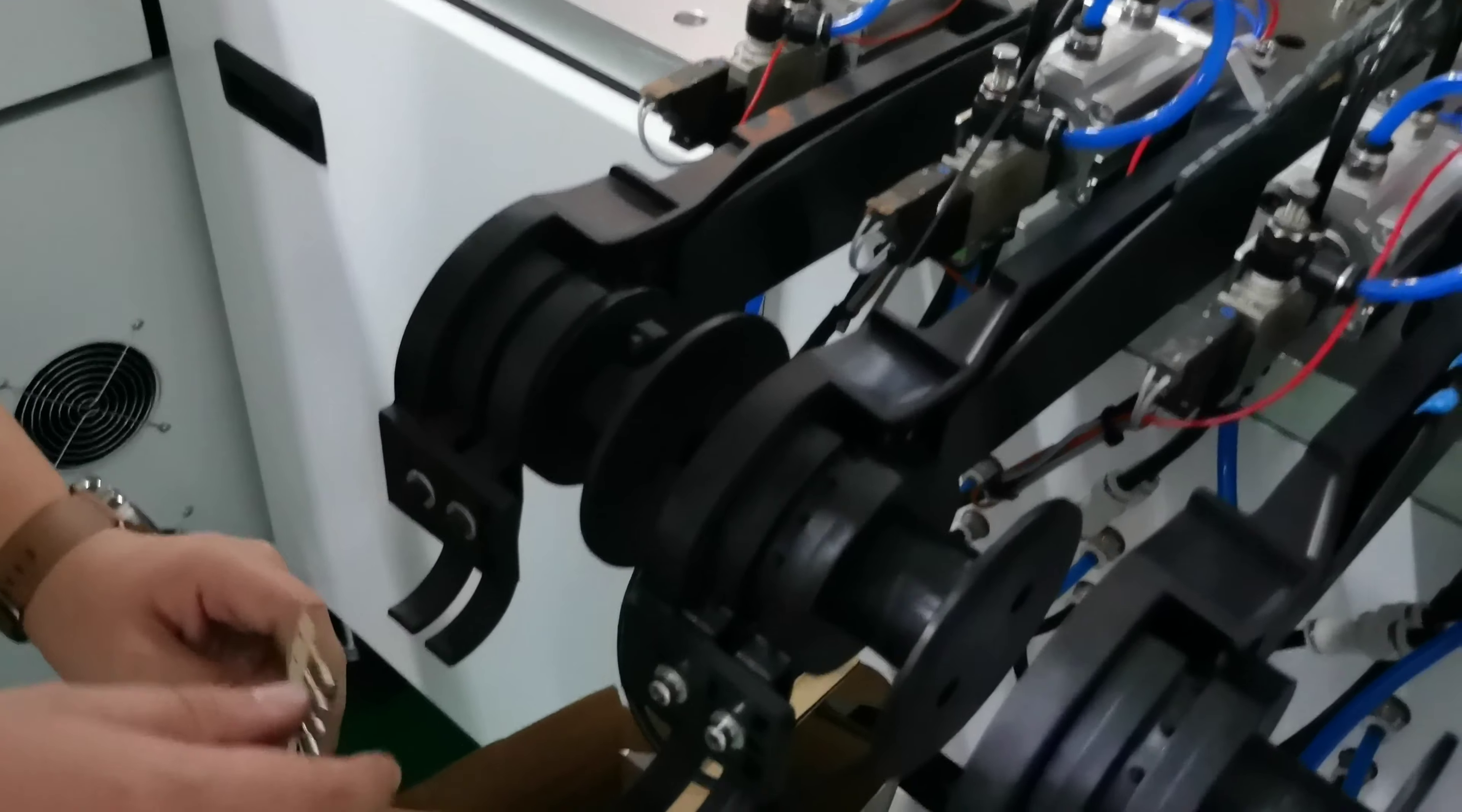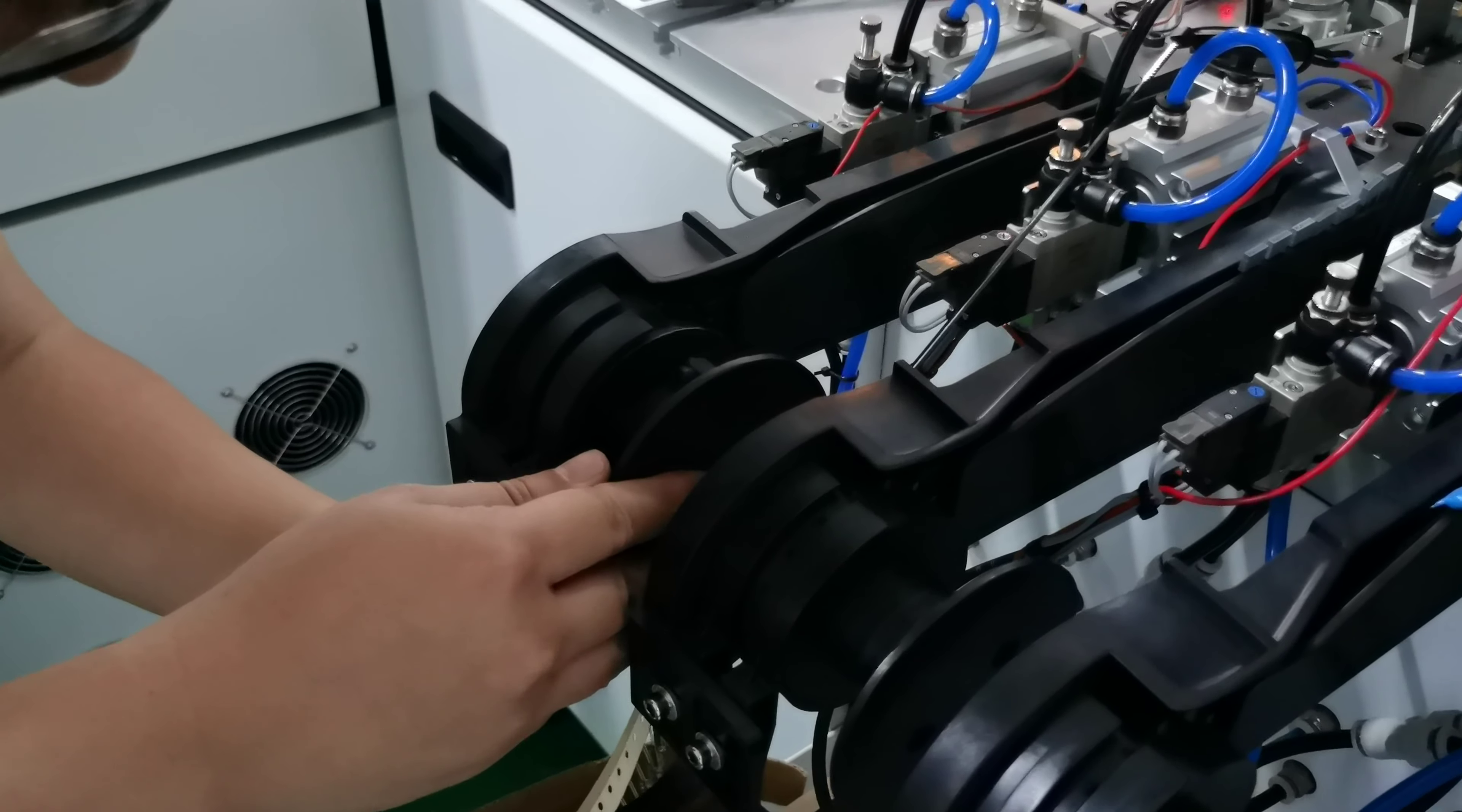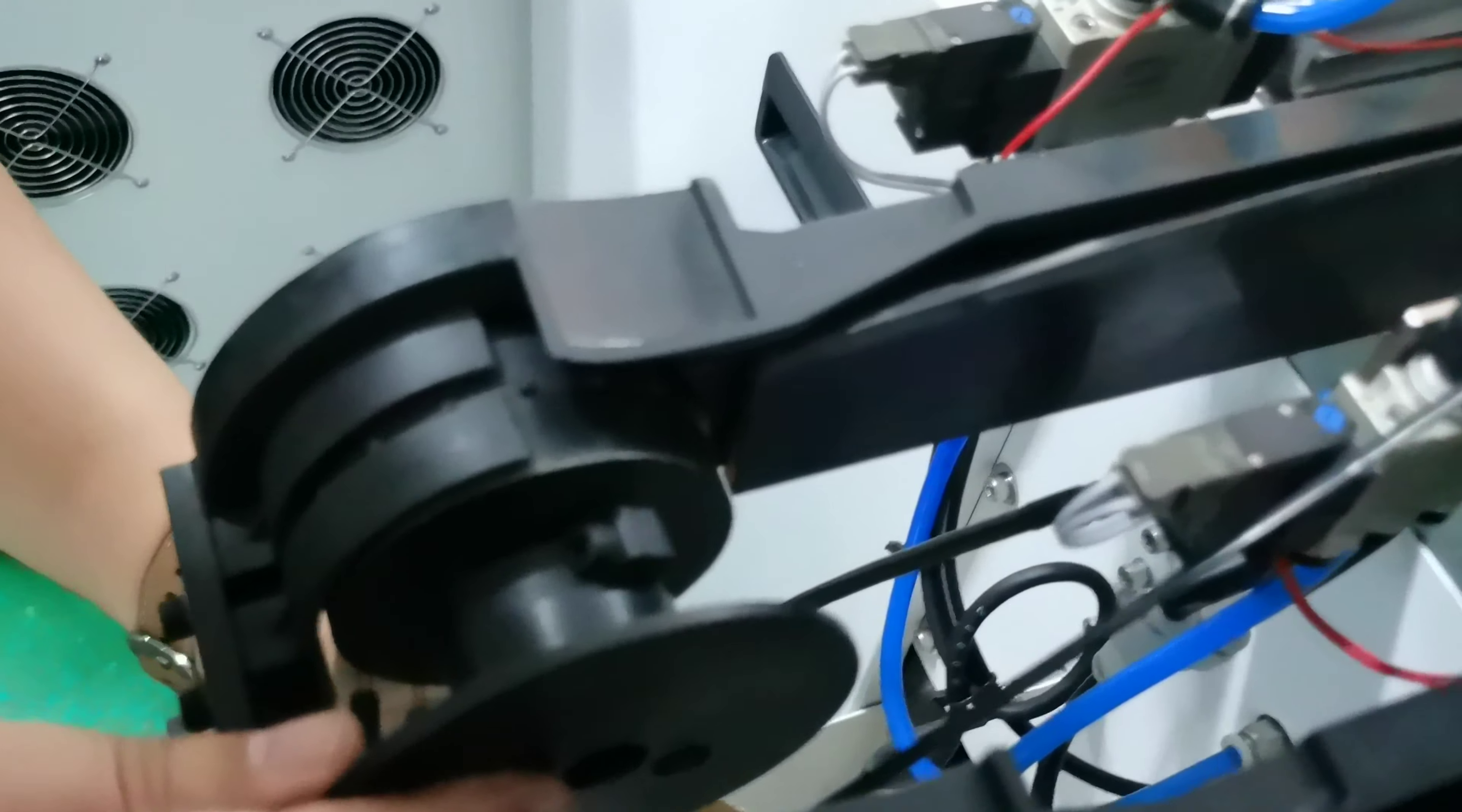Now I'm going to show you how to load the tip component to the feeder.